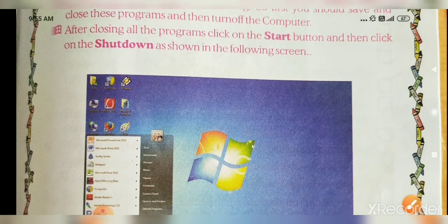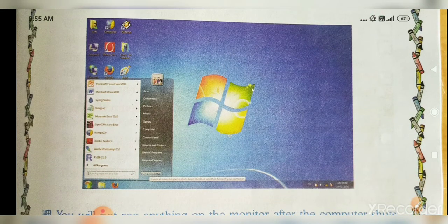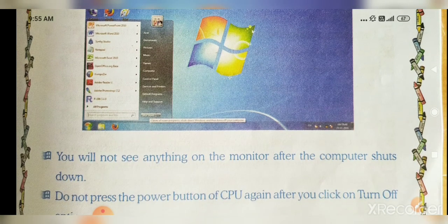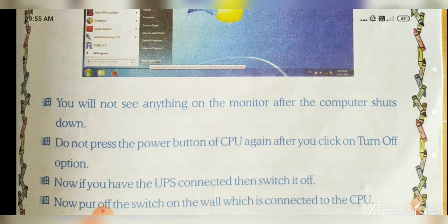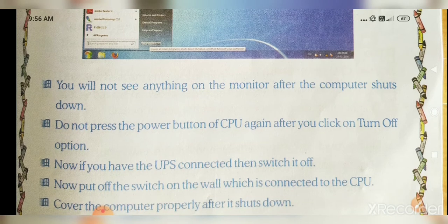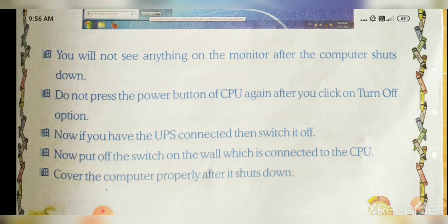After you click the Turn Off option, you will not see anything on the monitor. If you have a UPS connected, switch it off. Then put off the wall switch connected to the CPU. Now cover the computer properly after it is shut down.